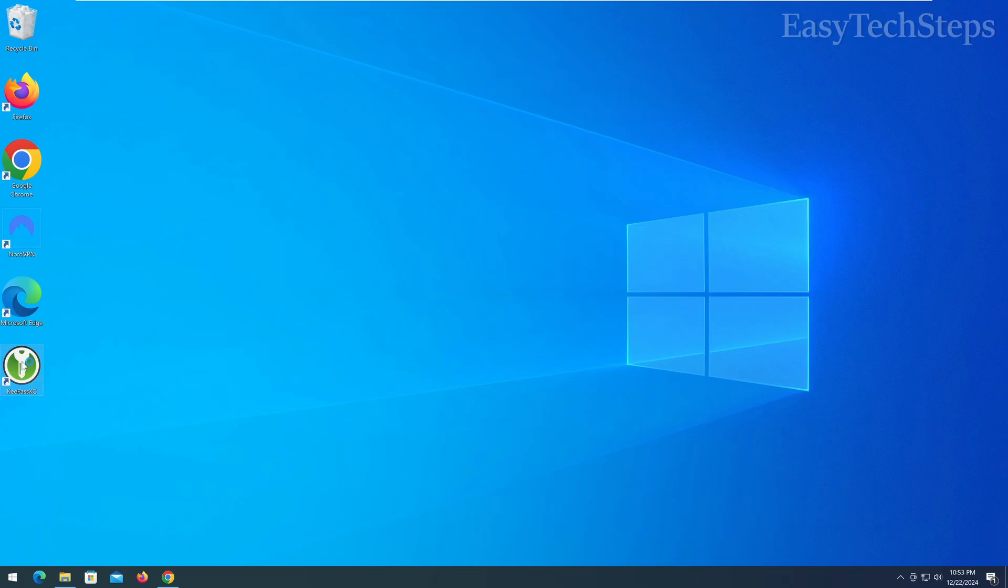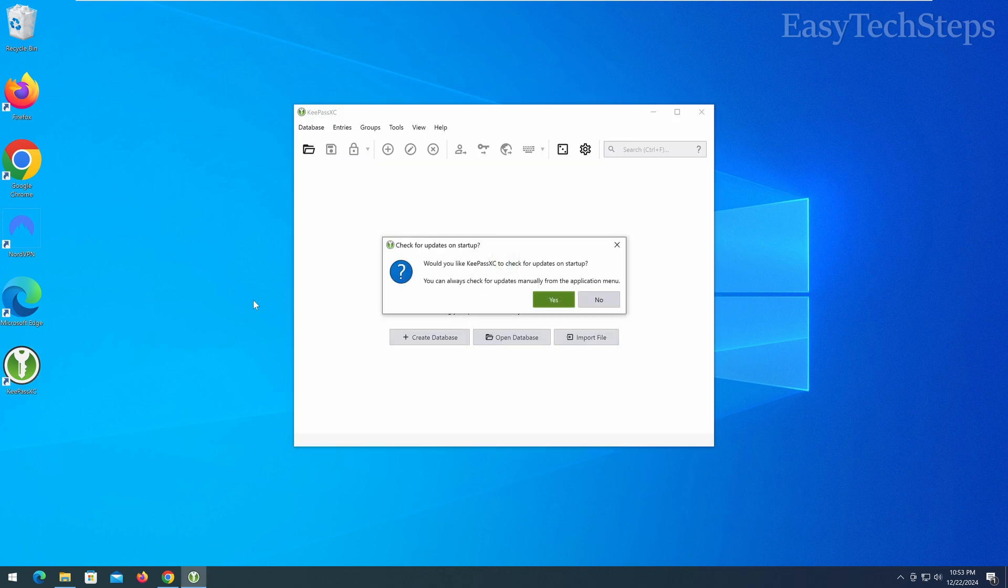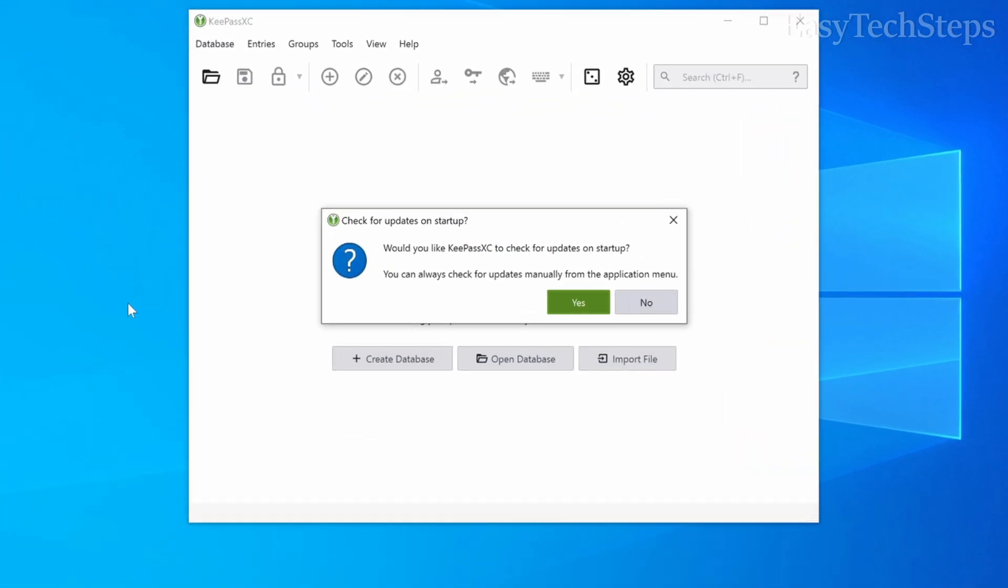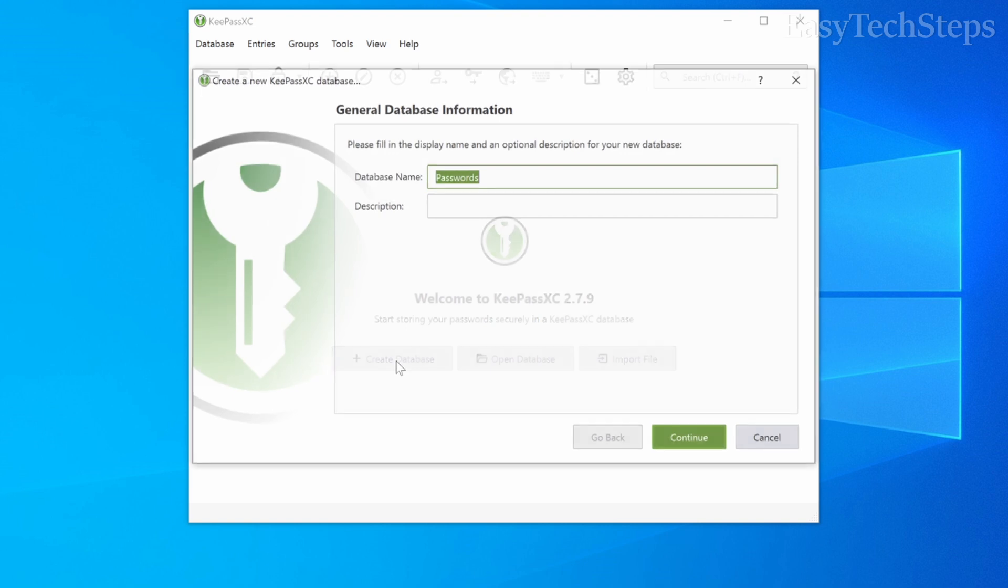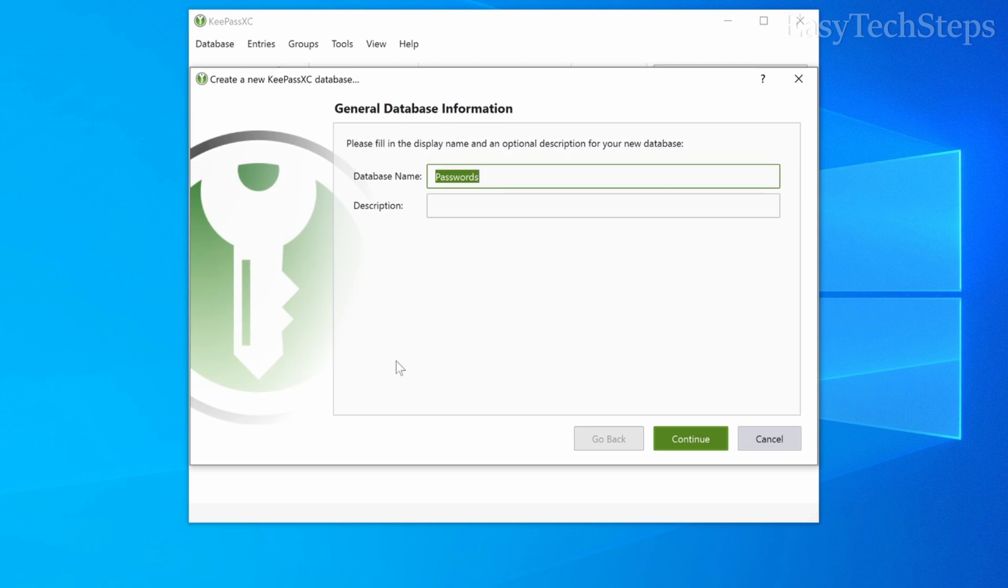When opening KeePassXC for the first time, it will ask if you want to enable automatic updates. I recommend selecting yes to ensure you're always using the latest version. If this is your first time using the software, click new database to create a new password database.